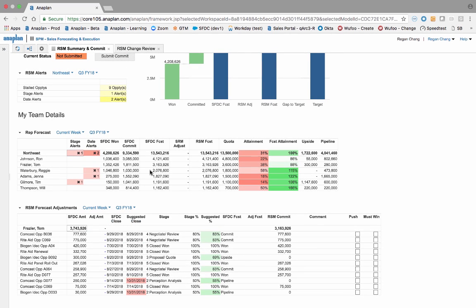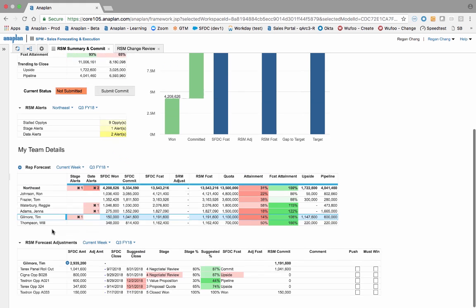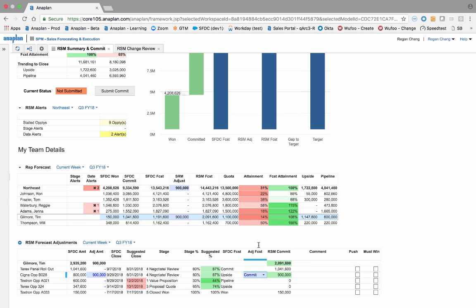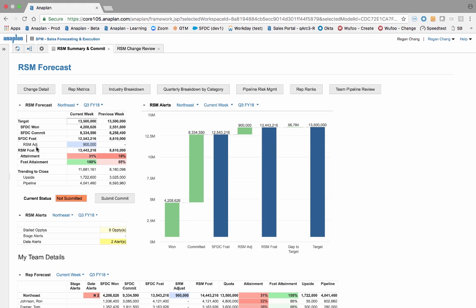The team details section provides the same forecast metrics as before, but now at an individual rep level, and also alerts you of any individuals that you may need to review further. By seamlessly connecting to your quota planning application on the Anaplan platform, bring in quotas to track individual rep attainment. Continue to drill down on individuals to see each of their opportunities. Provide your judgment as a sales leader by entering adjustments to forecast amounts and categories, and automatically see those adjustments instantly reflected in your gap to target as well as your overall manager forecast.